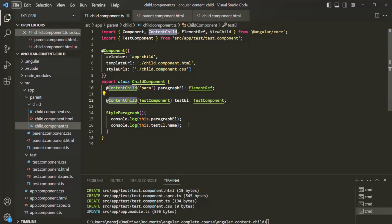So I hope with these examples, the use of the ContentChild decorator is clear to you, and also what is the difference between ContentChild and ViewChild. If you have any questions, feel free to ask. Thank you for listening and have a great day.